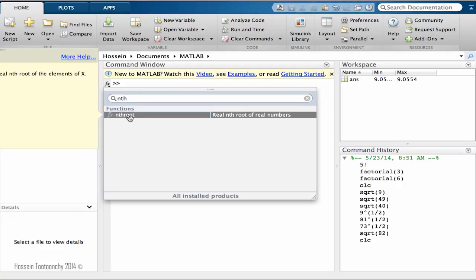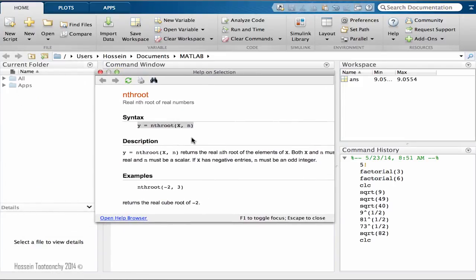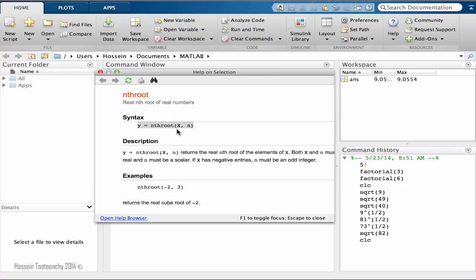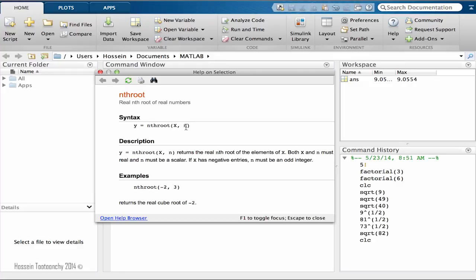If I say nthroot, the syntax for nthroot function is that you type it like nthroot and pass two arguments to it. The first one is going to be the number that we are searching for, for example 9, whatever number you choose. And the second one, which is n, indicates what root you're searching for. For example, you're searching for the third root, fourth root, nth root, whatever, you pass it here.